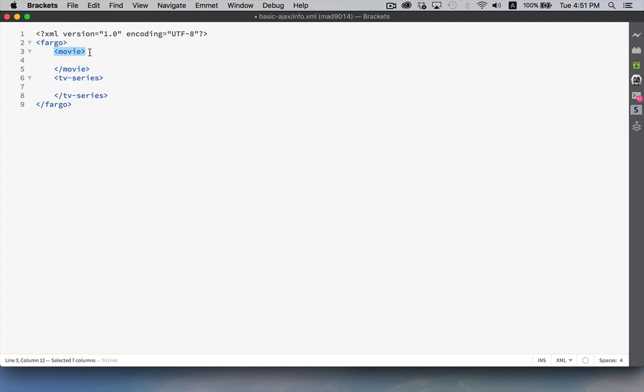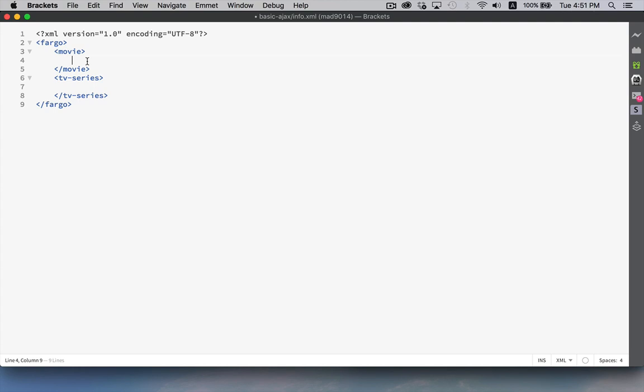Every tag needs to have a closing tag. Or if it doesn't have a closing tag, then it needs to be self-closing or what's also known as an empty tag. This would be a self-closing tag, or an empty tag. It means it has no text content inside of it.